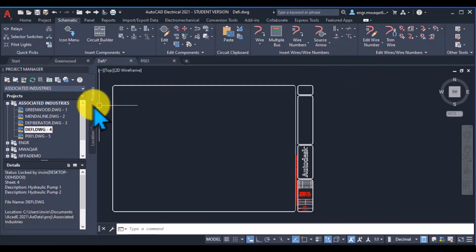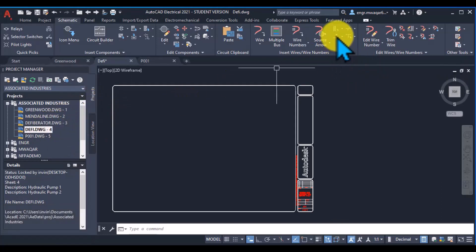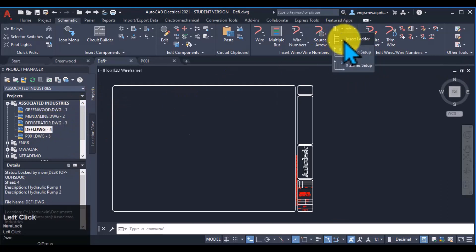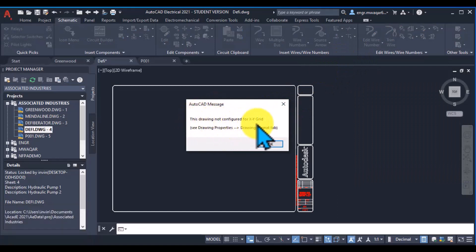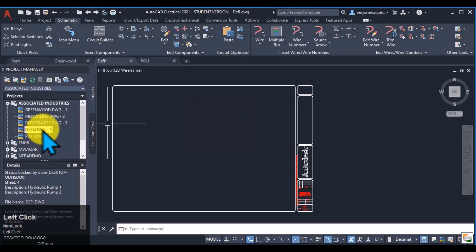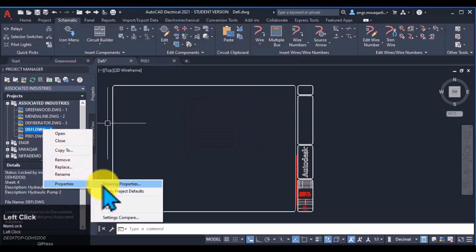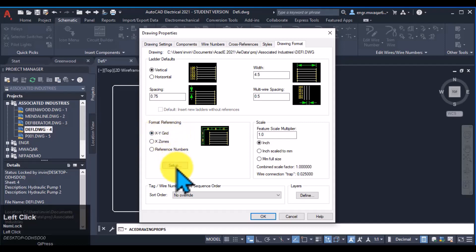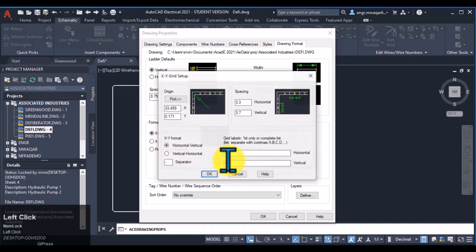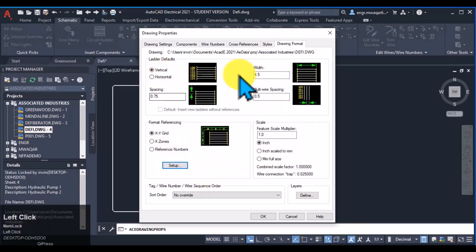Now move to other options — X-Y grid. If I want to draw an X-Y grid, click on this menu. It is giving me a message: 'This drawing not configured for X-Y grid.' So we will move to the drawing properties, drawing format, and change our format referencing to X-Y grid. Now click on this option.